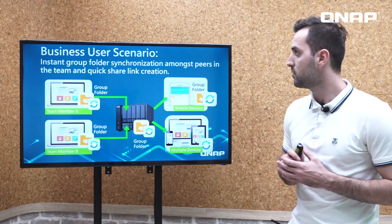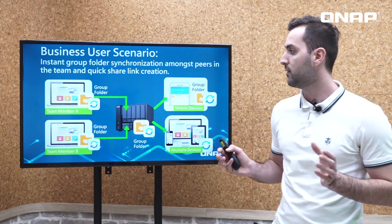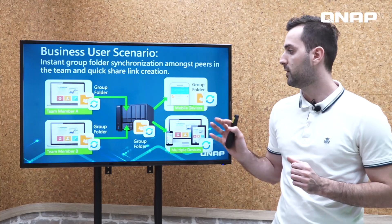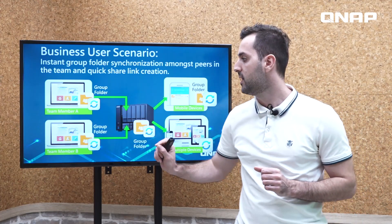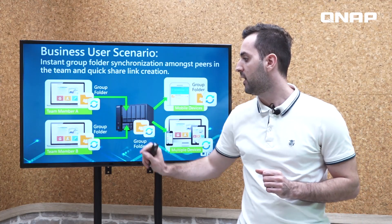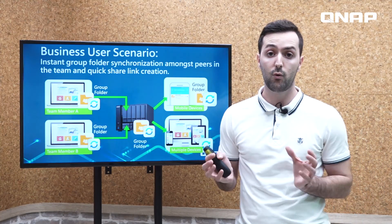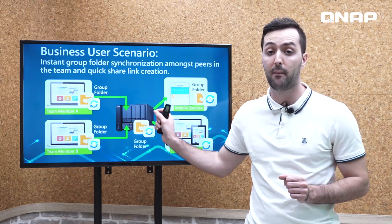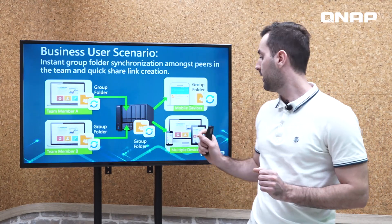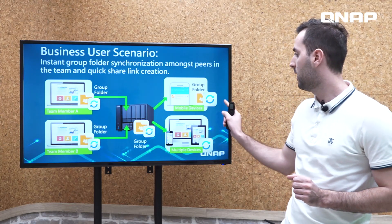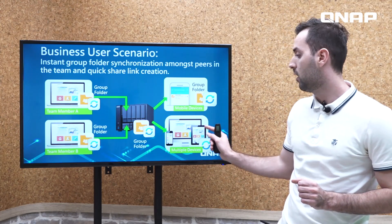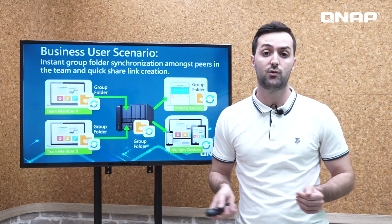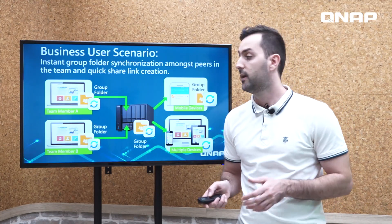Another business user scenario is sharing amongst team members. Team member A and team member B have group folders they can synchronize into a shared group folder on the QNAP NAS, providing access to other mobile and multiple devices for all files and folders within.